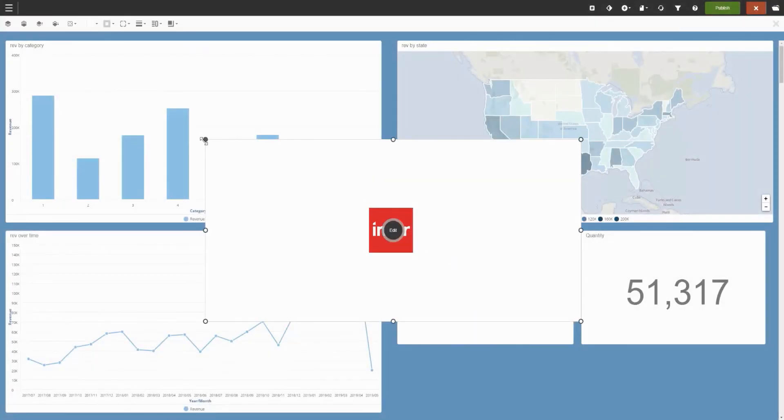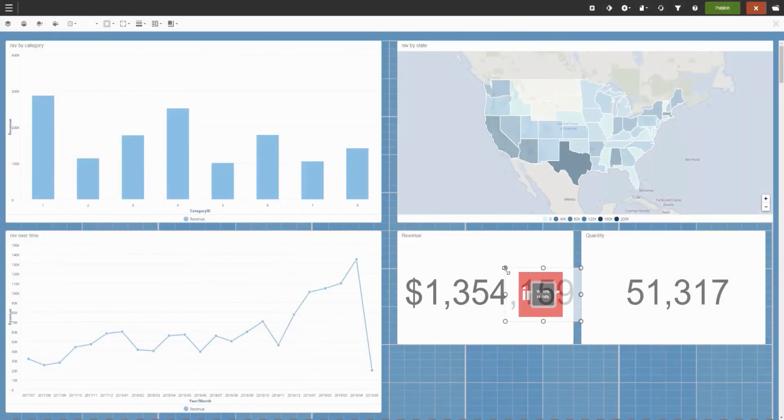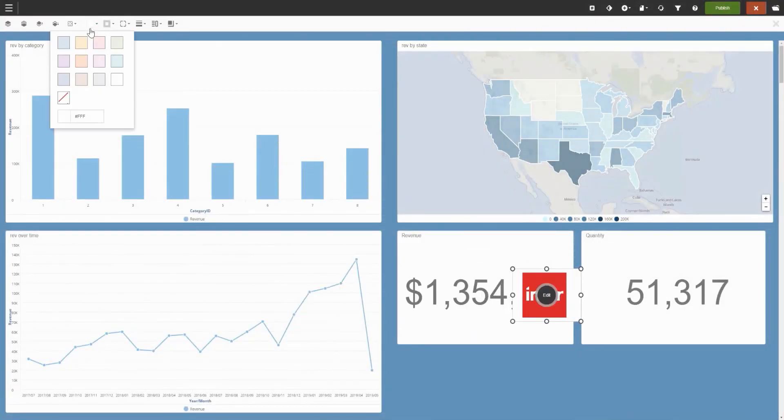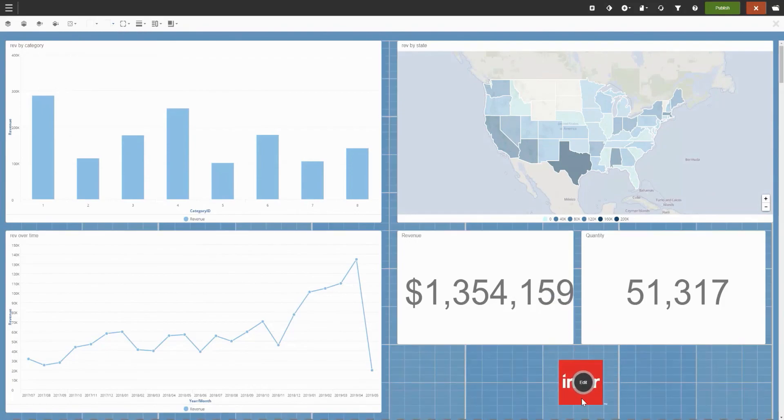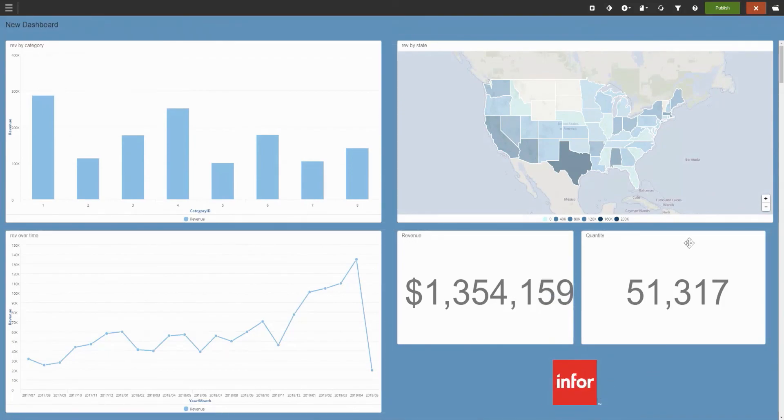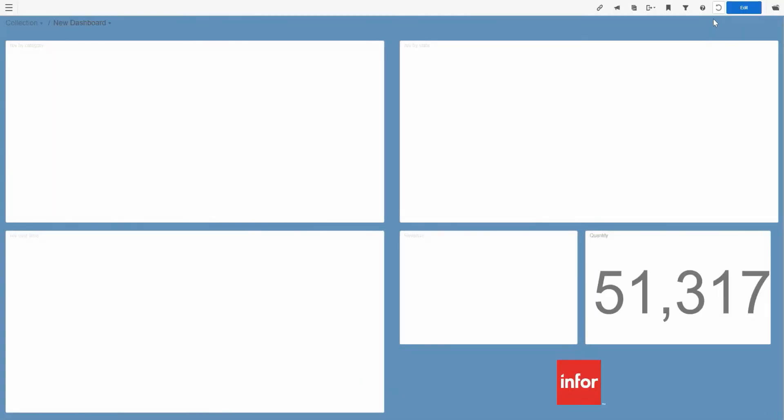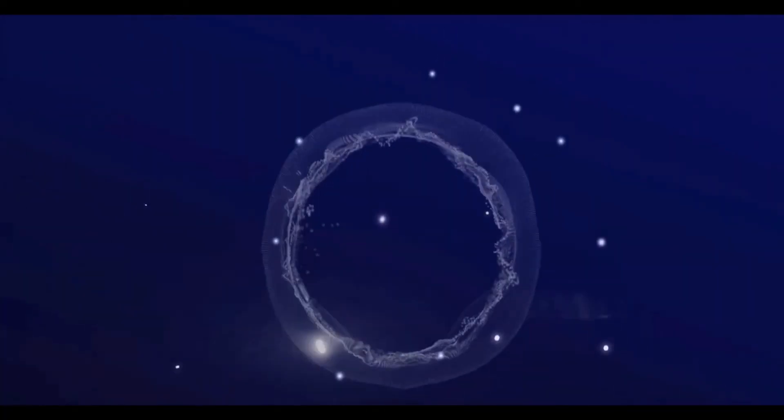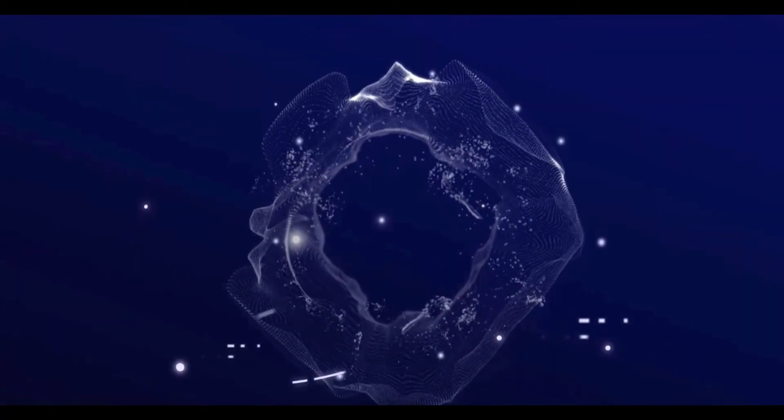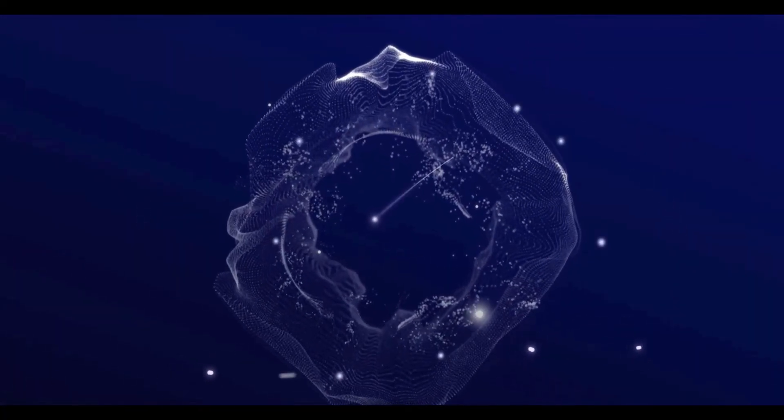Once the final changes are made, we can go up to the top right, hit publish, and we've now officially built a space on our own from start to finish. Thank you very much.